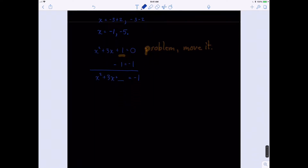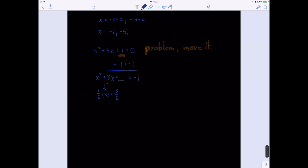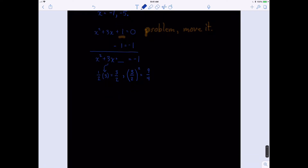Now we use exactly the same process. We take one half of the b term, which is 3. One half times 3 gives us 3 halves. Then we take 3 halves and square it, which gives us 9 fourths. Now we can rewrite the problem and fill in the blank with 9 fourths. So we have x squared plus 3x plus 9 fourths. If we add 9 fourths to the left, we add 9 fourths to the right.